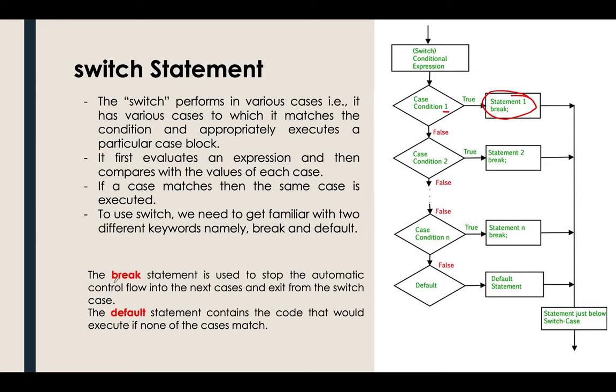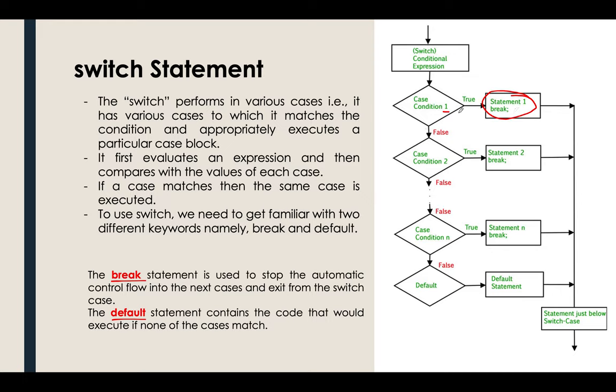Please take note about the following. We have the break and we have the default. For the break statement, it's used to stop the automatic control flow in the next cases and exit from the switch case. If you use break and the result is already true, it will not go to the following cases.